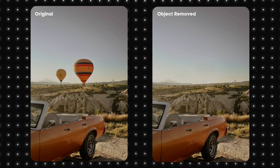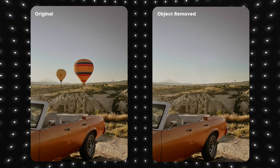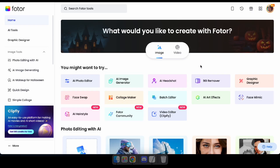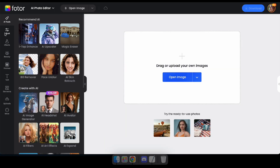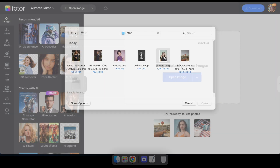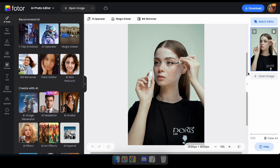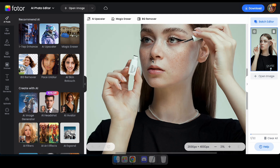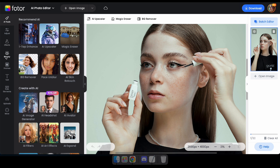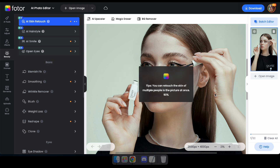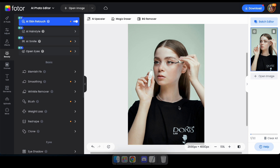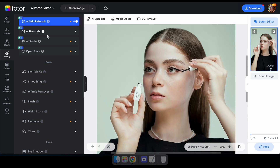Now we're going to try another amazing AI tool in Fotor. With Fotor, you can quickly retouch photos without needing any third-party tools. Navigate to the AI Photo Editor and upload an image — for this demonstration, I'm going to upload a photo of a woman. Now you can see the woman in this photo could use a little makeup, right? So I'm going to navigate to the Beauty section and apply the AI Skin Retouch. Wow, did you see that? You don't need tools like Photoshop to turn your photos into masterpieces.